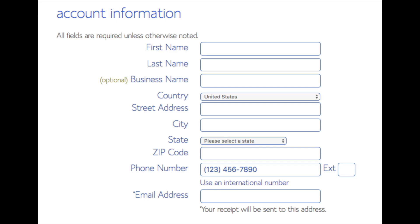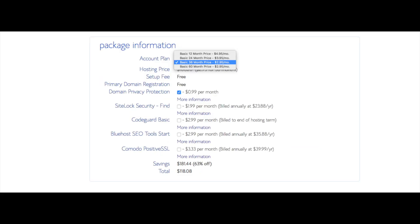Below that you will see package information. You'll see account plan. This is where you can select the term for your hosting package. You have 12 months, 24 months, 36 months, and 60 months. As you can see, you'll save money the longer you purchase your hosting for. I'm going to select the 12 months package.